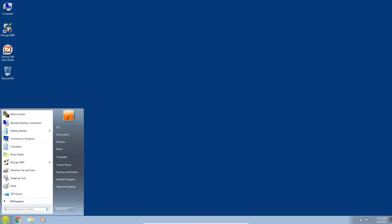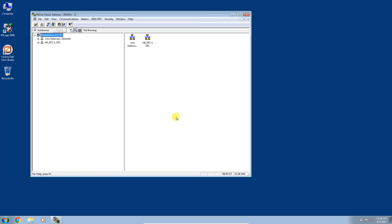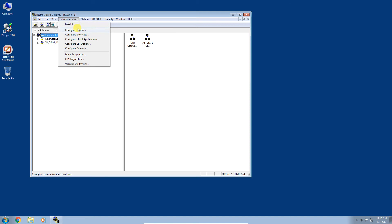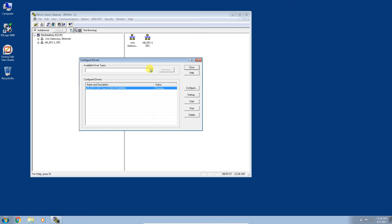Now you want to go ahead and configure your RSLinx communication driver. We'll launch RSLinx Classic — this is a free download from the Rockwell Automation website. Go up to Communications, then Configure Drivers. You can see I already have an AB-VDF1 driver set up from a previous video for USB-to-serial connections. For this video, let's go to the available driver types. You can see there are two options: an Ethernet Devices driver and an Ethernet IP driver.